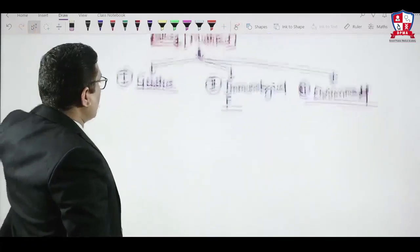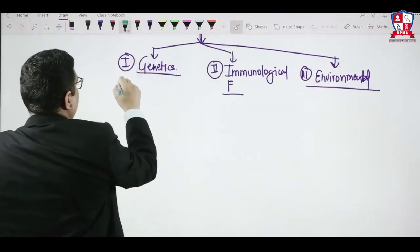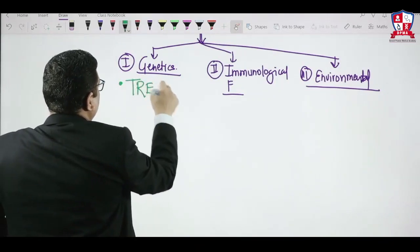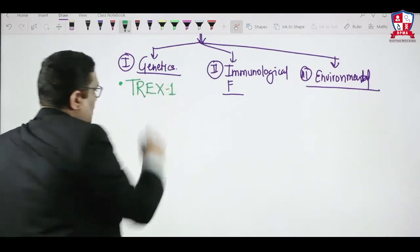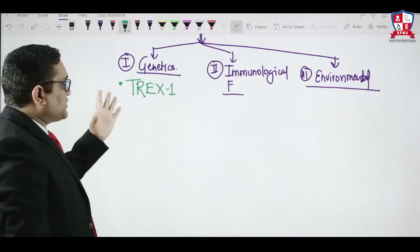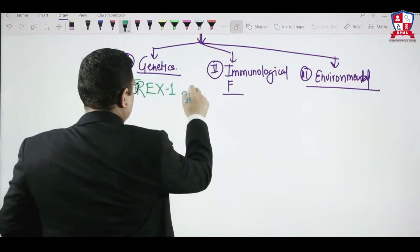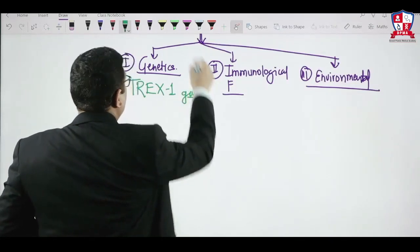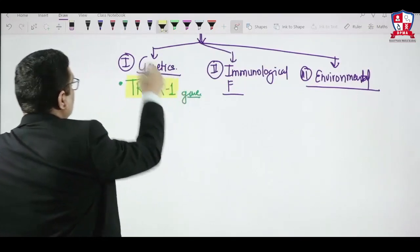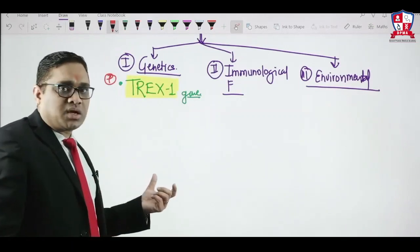When we talk about genetics, SLE is a multigenic disorder but may be associated with certain genes. The TREX1 gene, as given in Harrison, is associated with SLE — this is an important point to keep in mind for future exams.